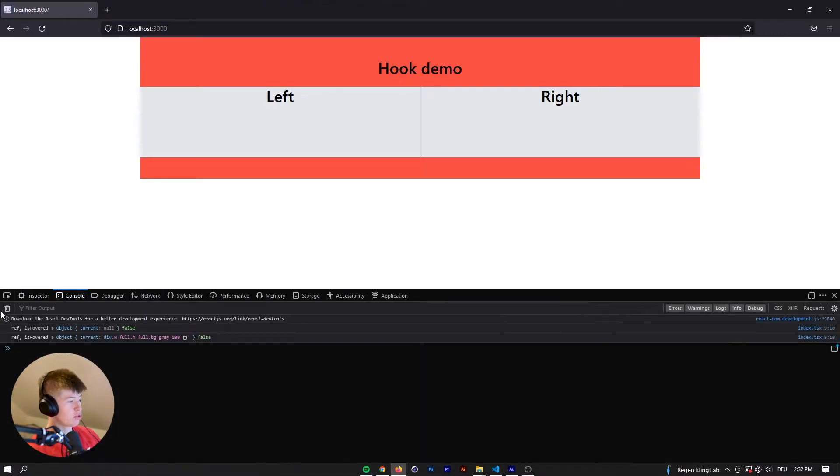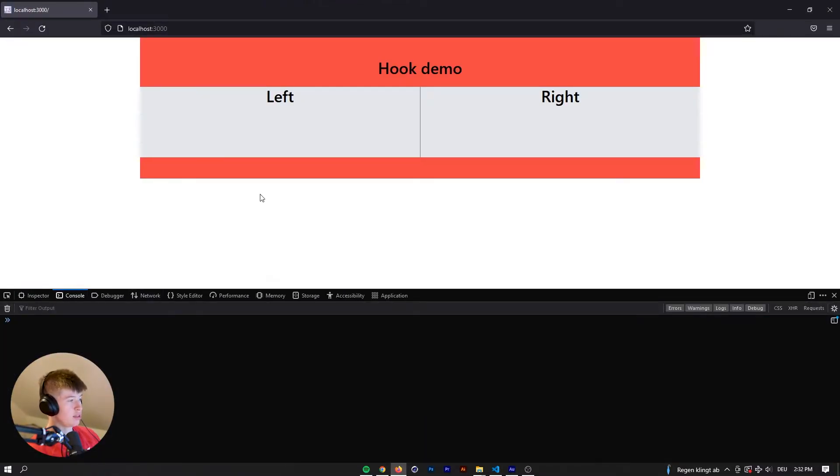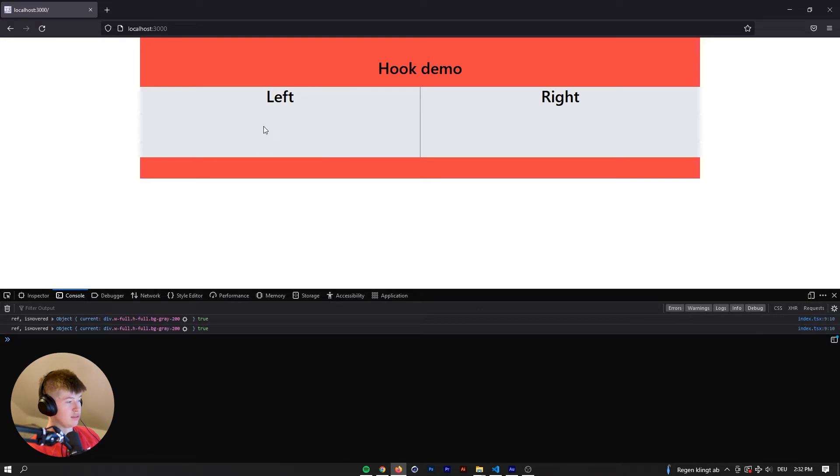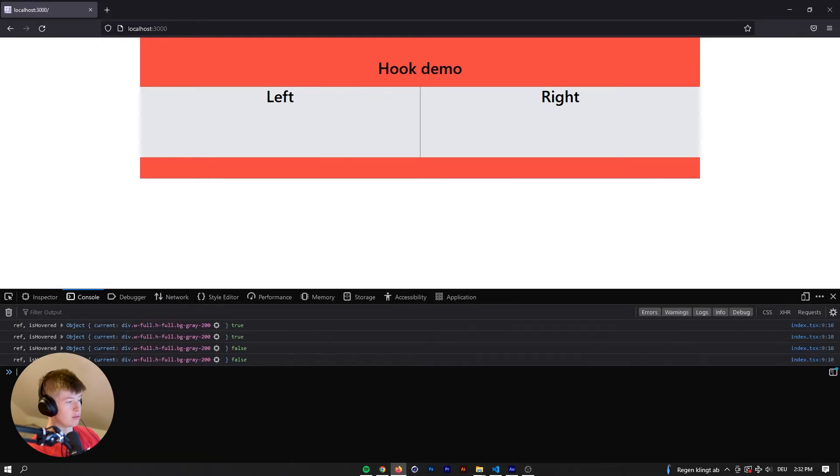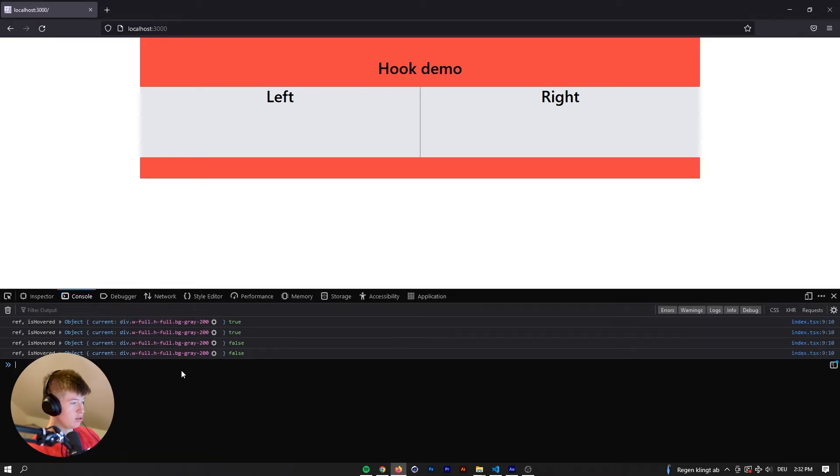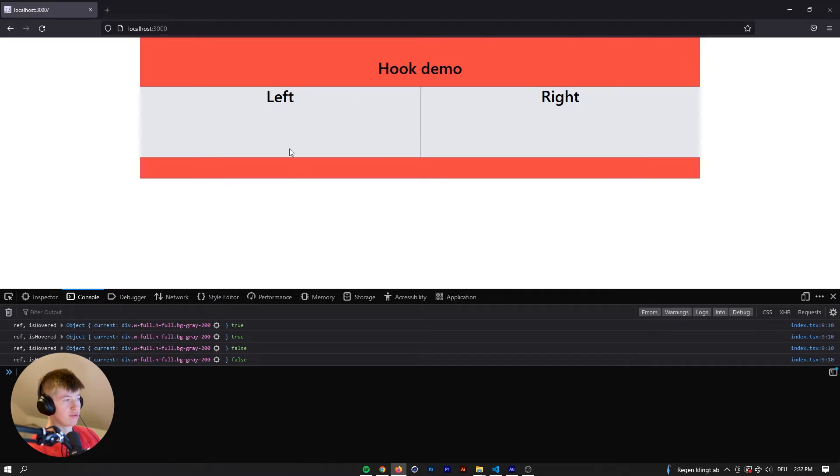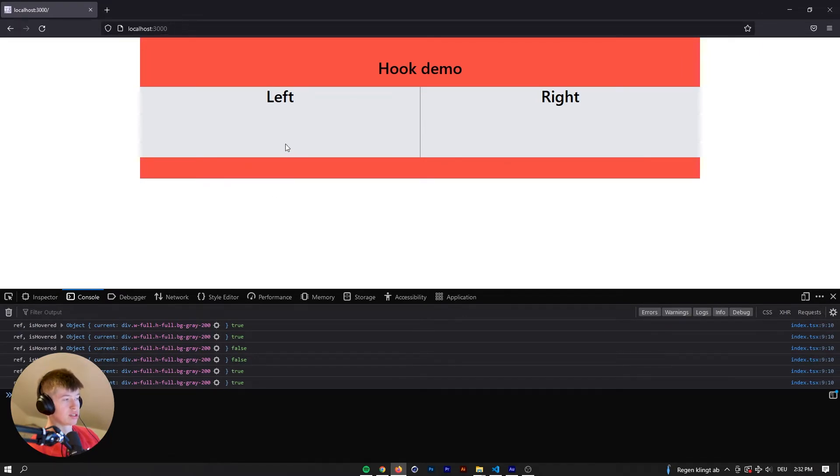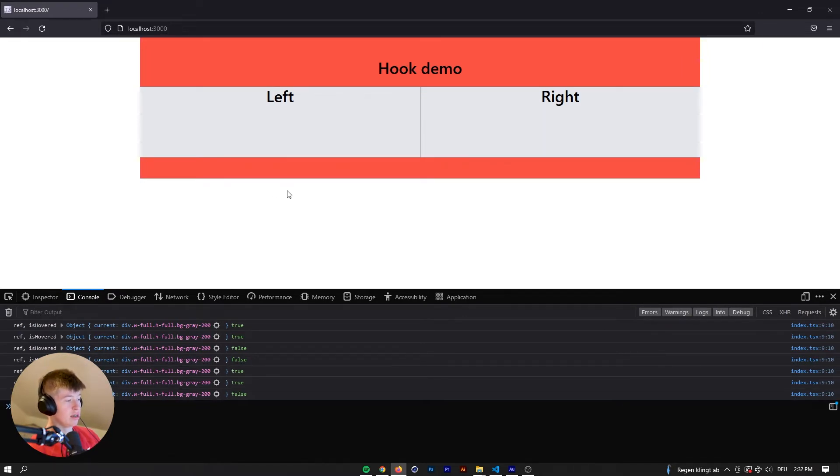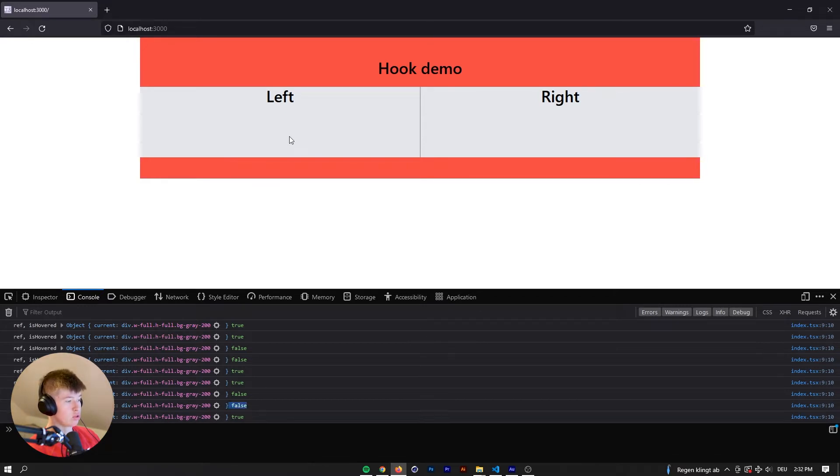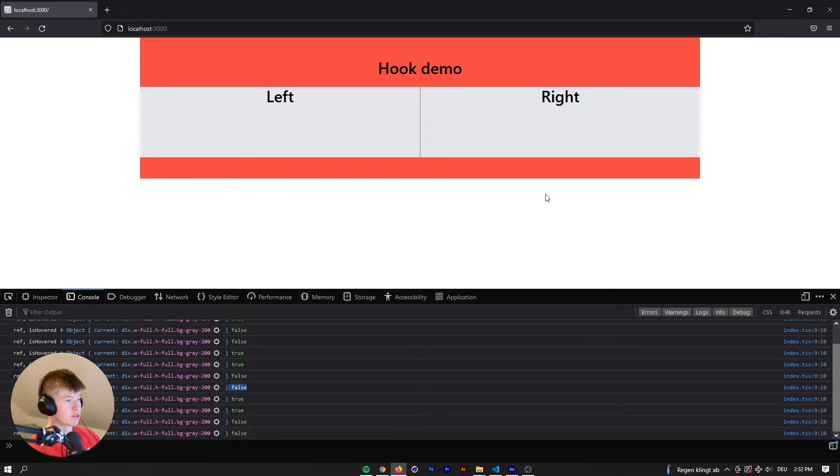If we go to the console, delete that. If it's hovered, it's set to true. I'm going to make this a bit larger, so you can see better. And if we move the mouse out of that div we assign the ref to, then the hovered will be false right here. True and false.